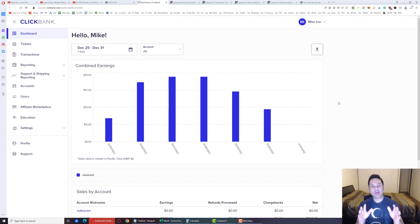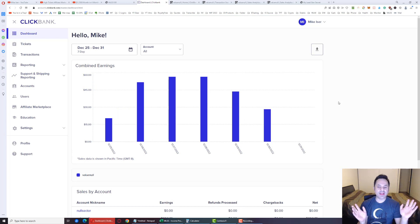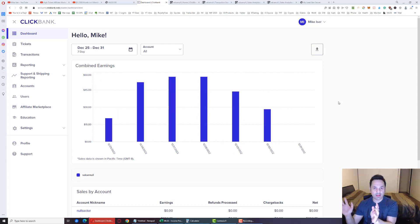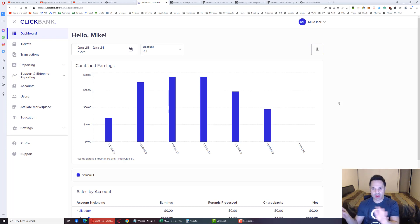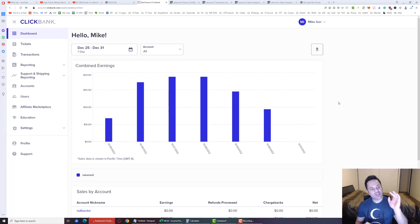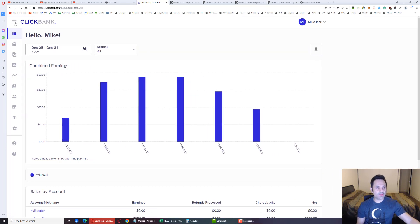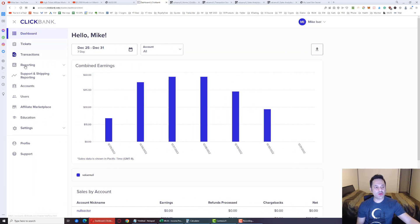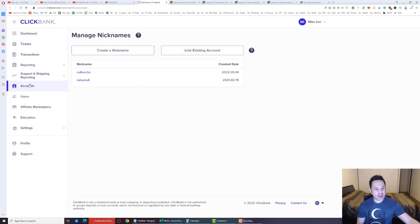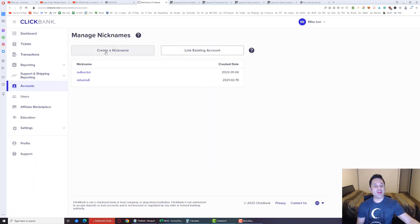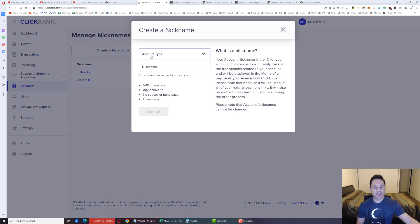When you sign up with ClickBank, it's just like any other website. Just don't buy their upsell, you don't need that, the Spark upsell. Just sign up for free. And when you get in here, open up this menu, go to Accounts, create a nickname, and select Affiliate because we're promoting products here.